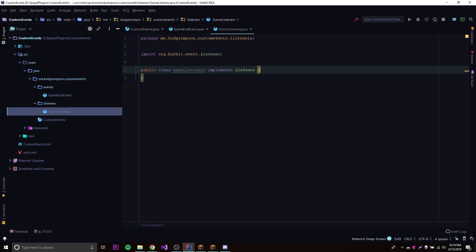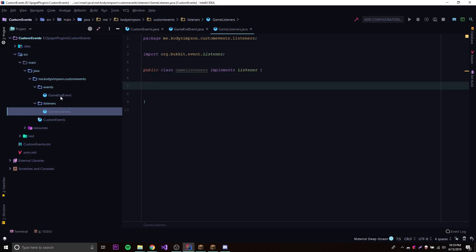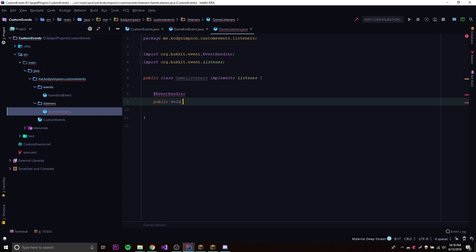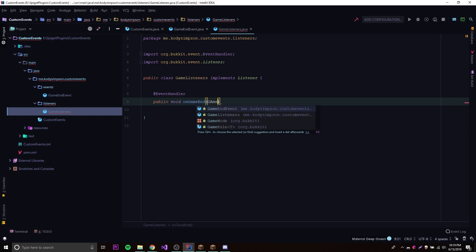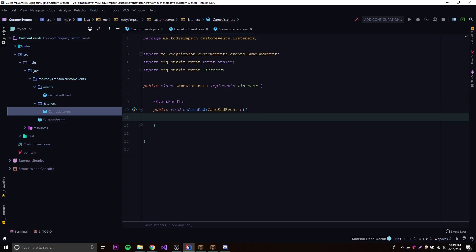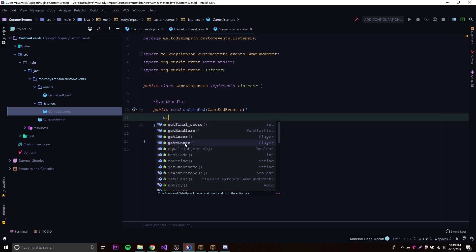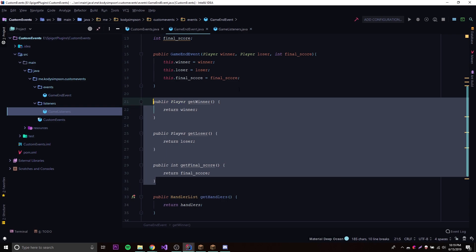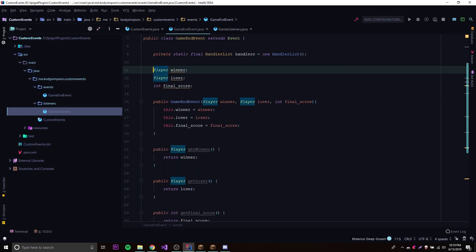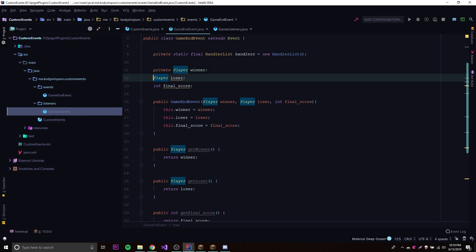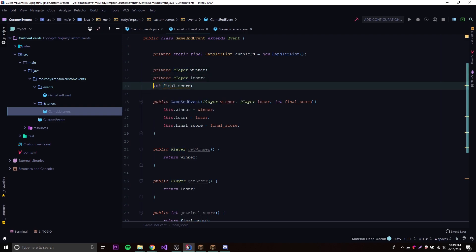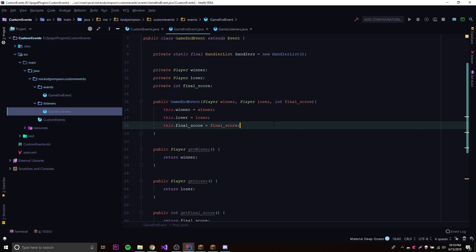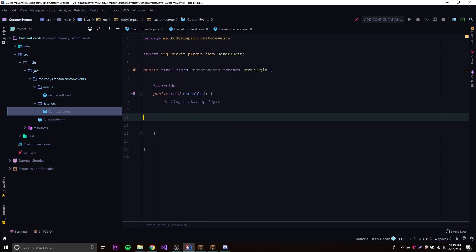To listen for our custom event, we do exactly what we've done before: add @EventHandler, then 'public void onGameEnd(GameEndEvent e)'. Now we can call 'e.' and access getWinner(), getLoser(), and getFinalScore() because we created those getters. Since we have getters, we should make the fields private — that's just good encapsulation practice.